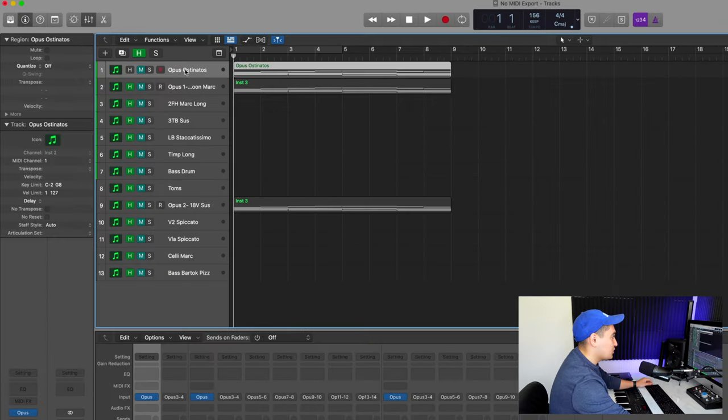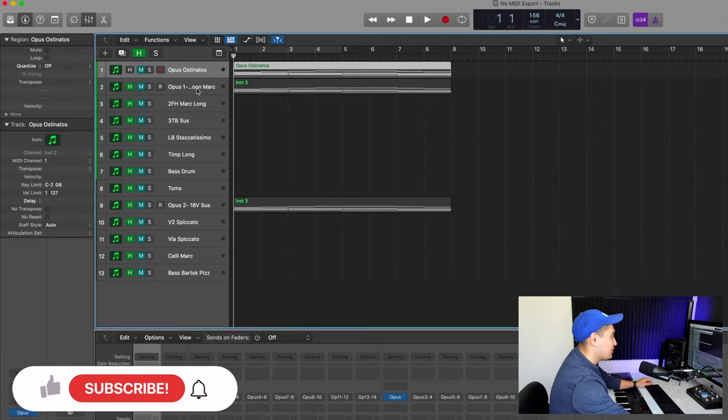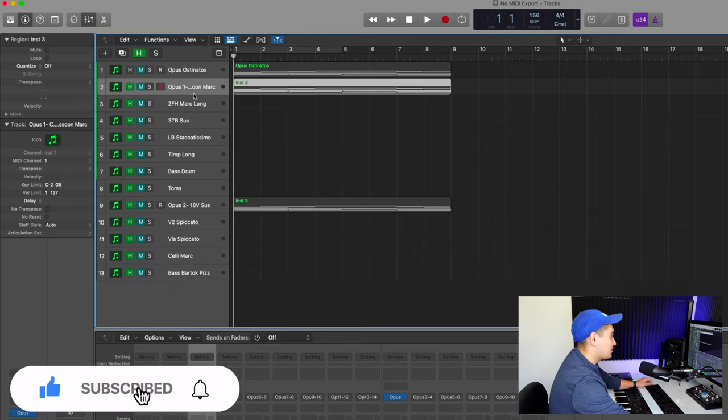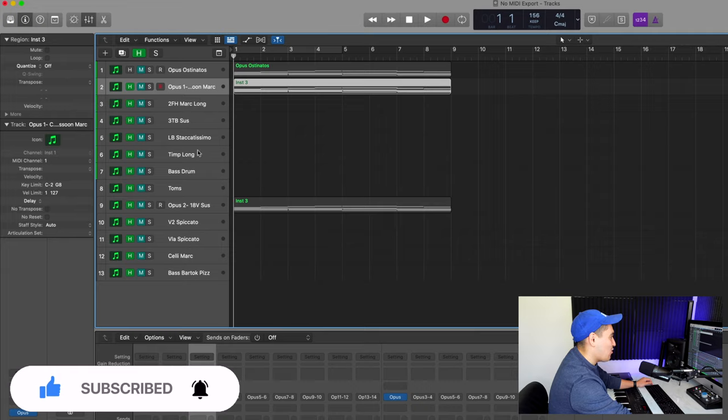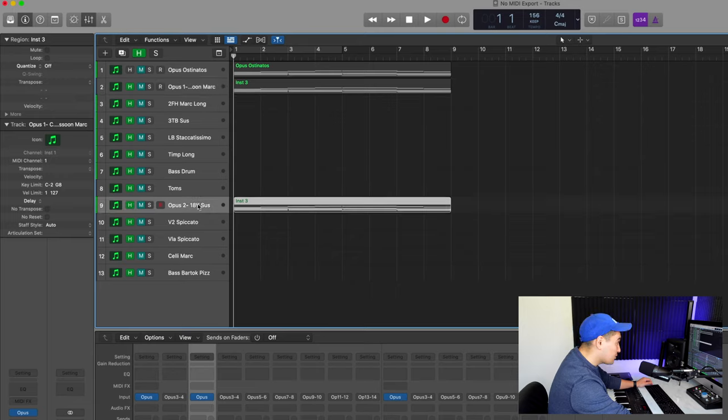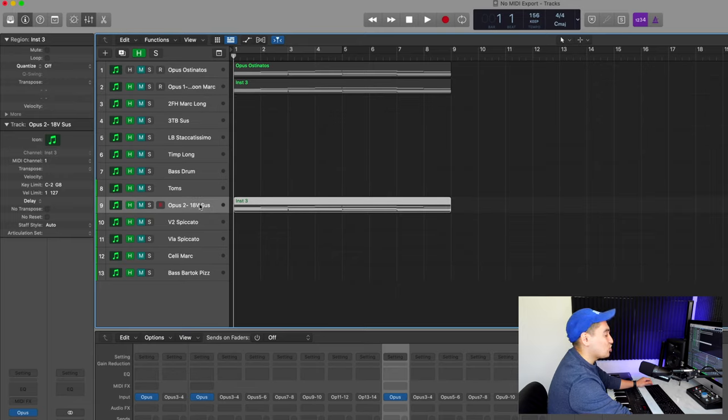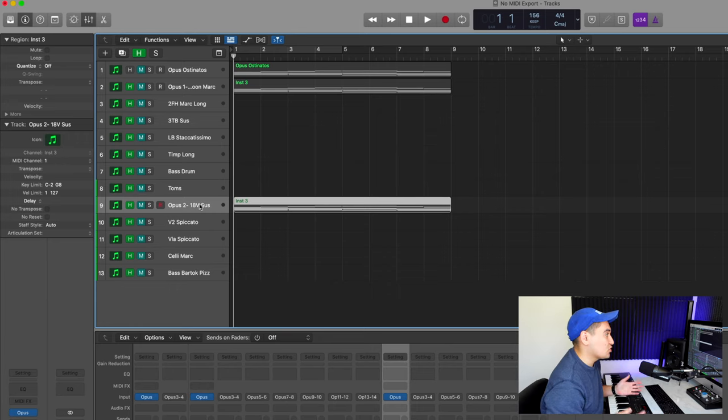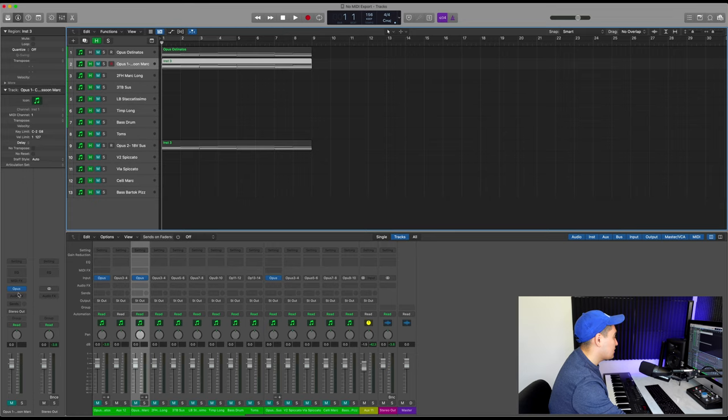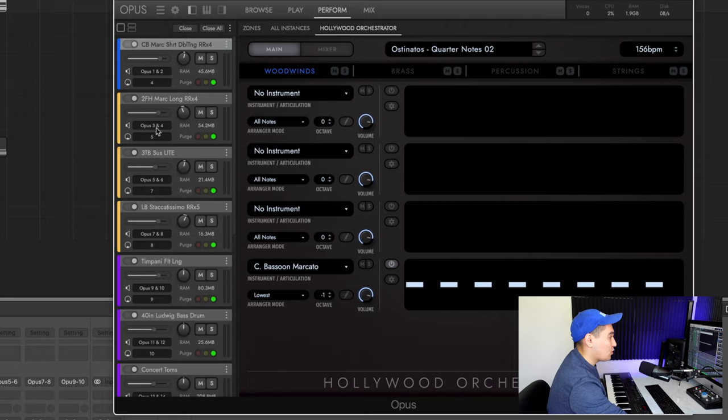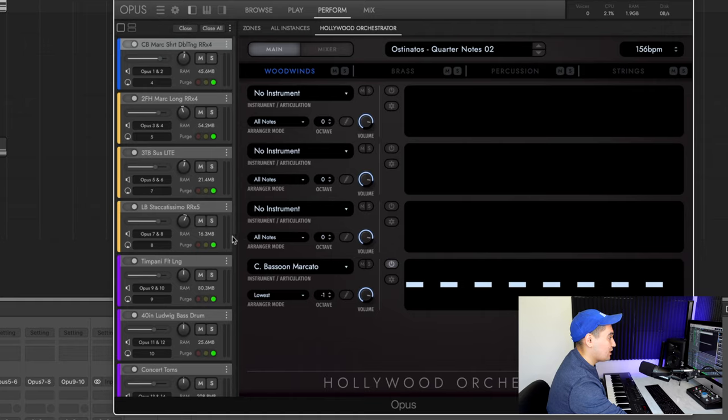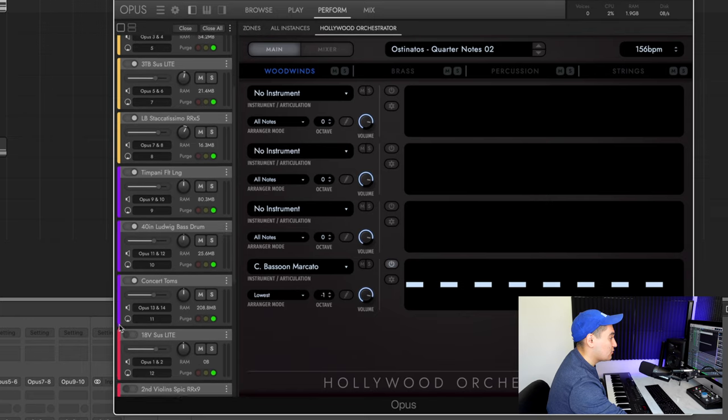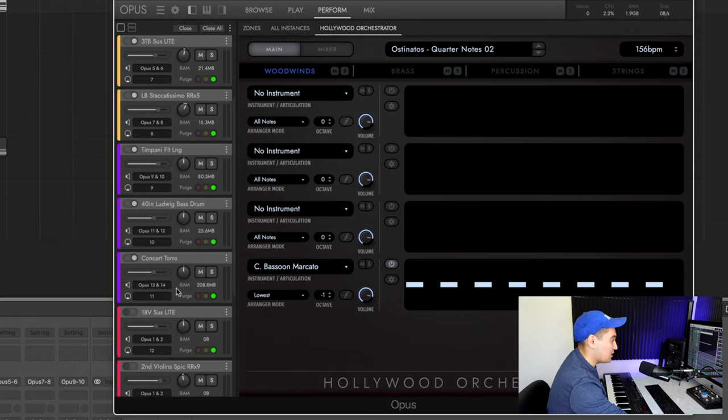This was our original single track. I created one track that is basically woodwinds, brass, and percussion, and I separated out all of the instruments themselves. And then I created another instance, and this is just the strings. There's probably another way of doing this, but this was just one way. That way, if I were to open up the instrument, the contrabassoon in the woodwinds goes to output 1 and 2, the French horns go to 3 and 4, the trombones go to 5 and 6, low brass 7 and 8, timpani 9 and 10, bass drum 11 and 12, toms 13 and 14.